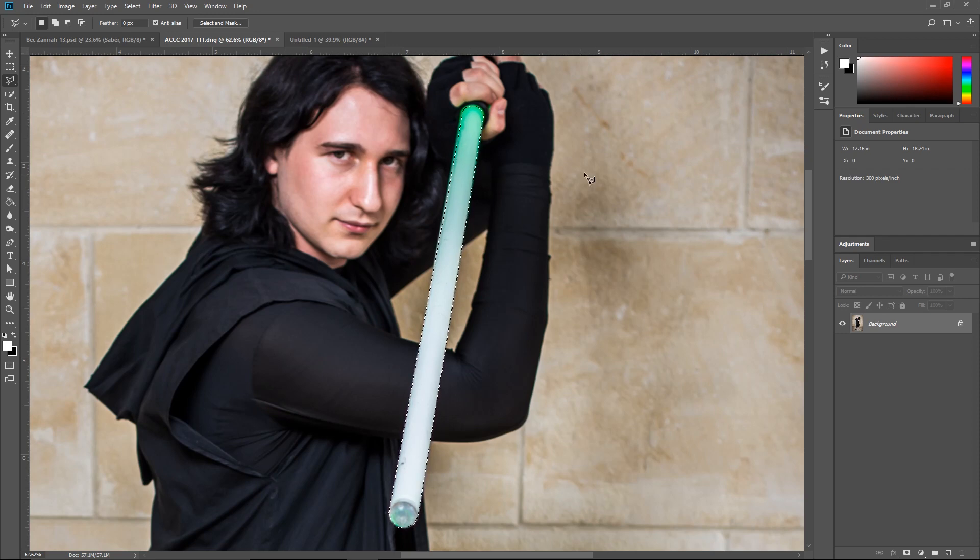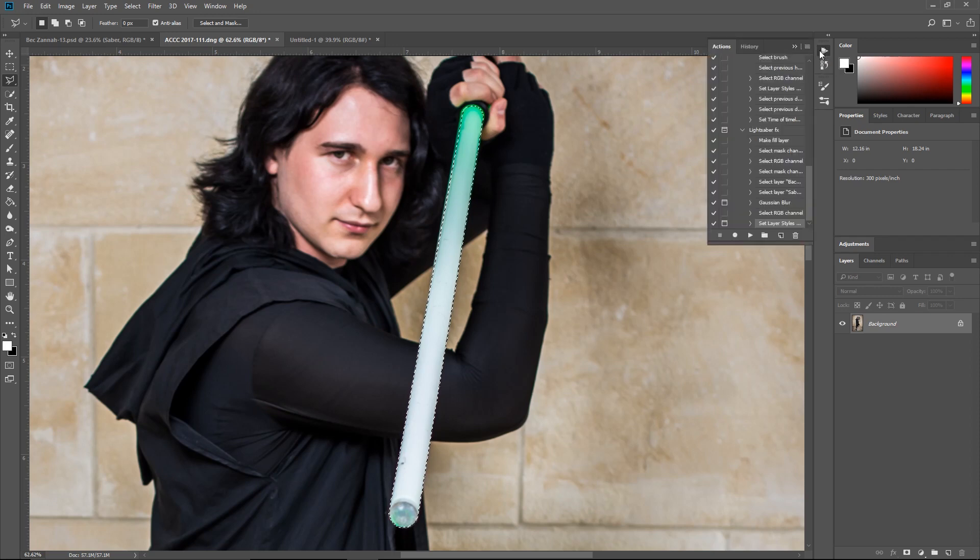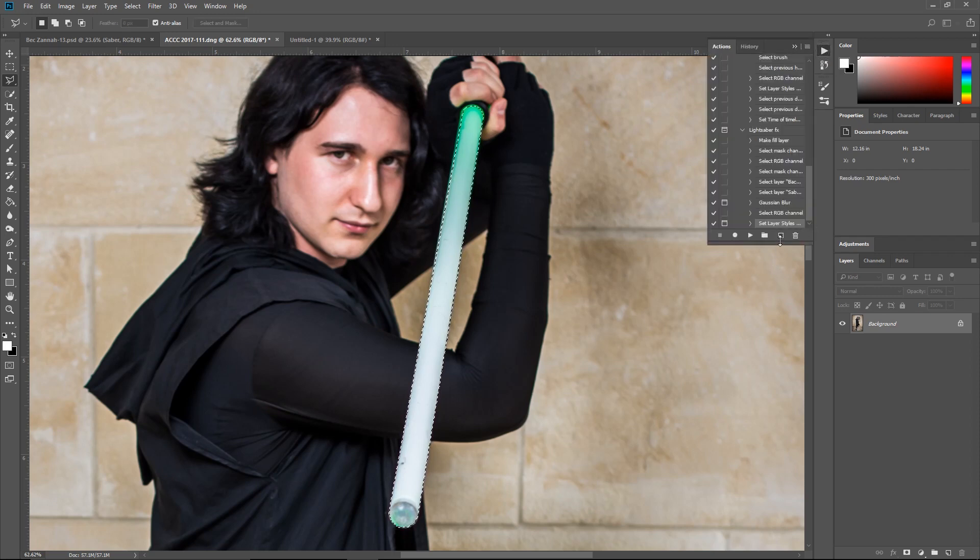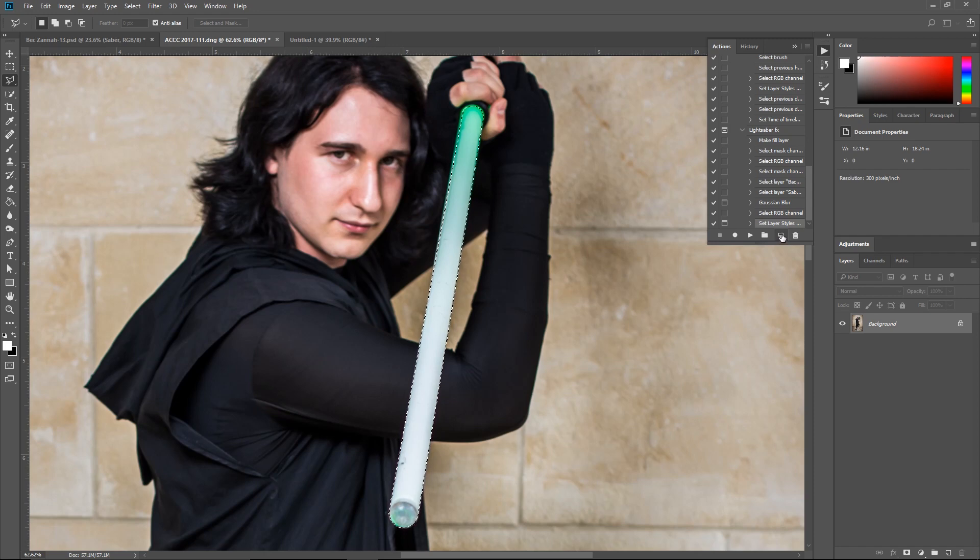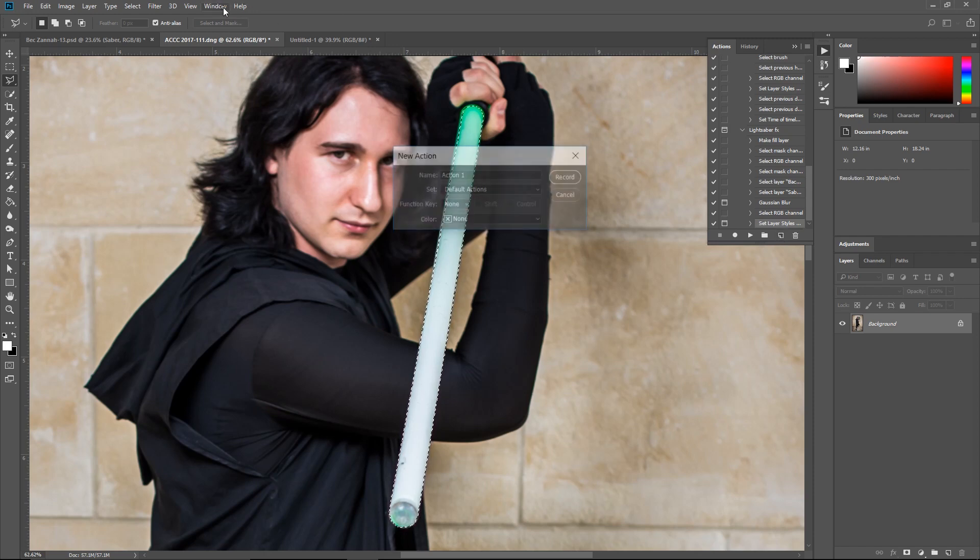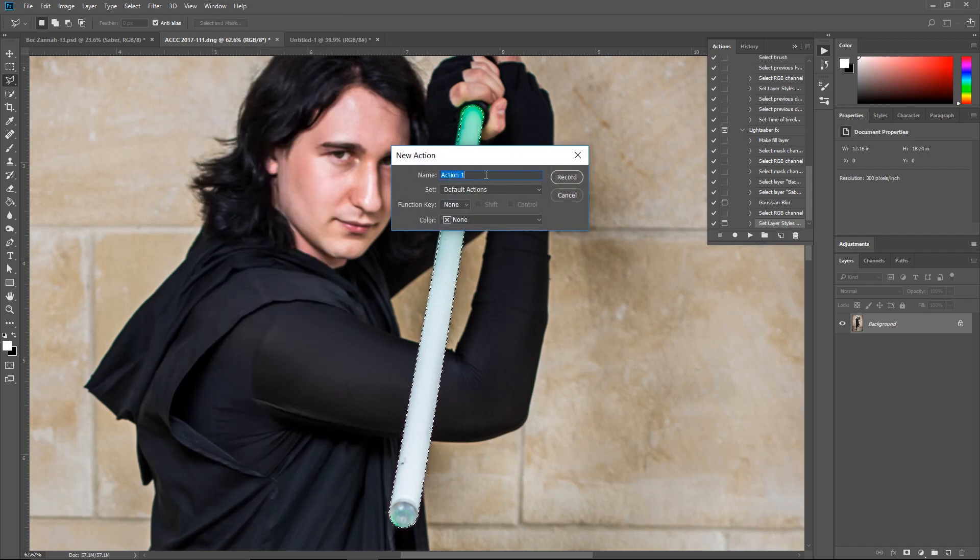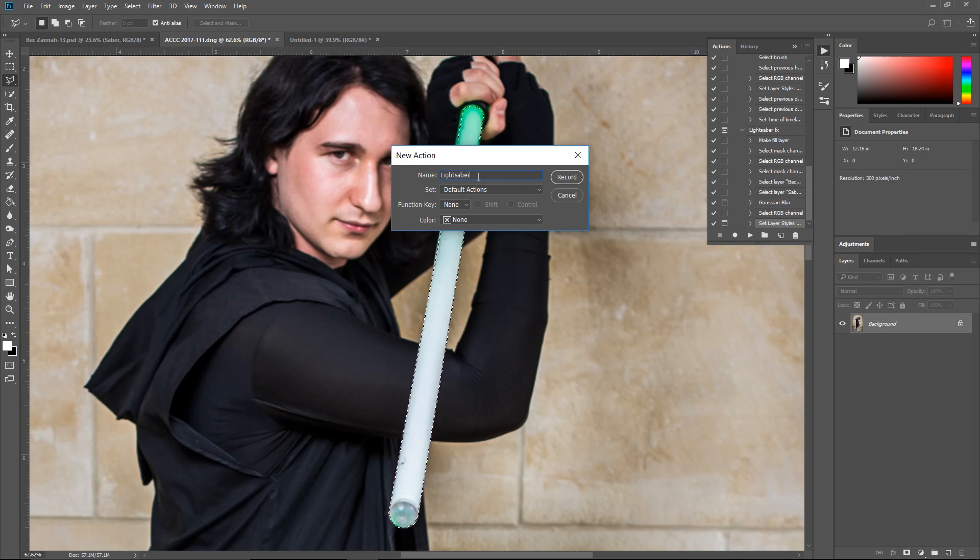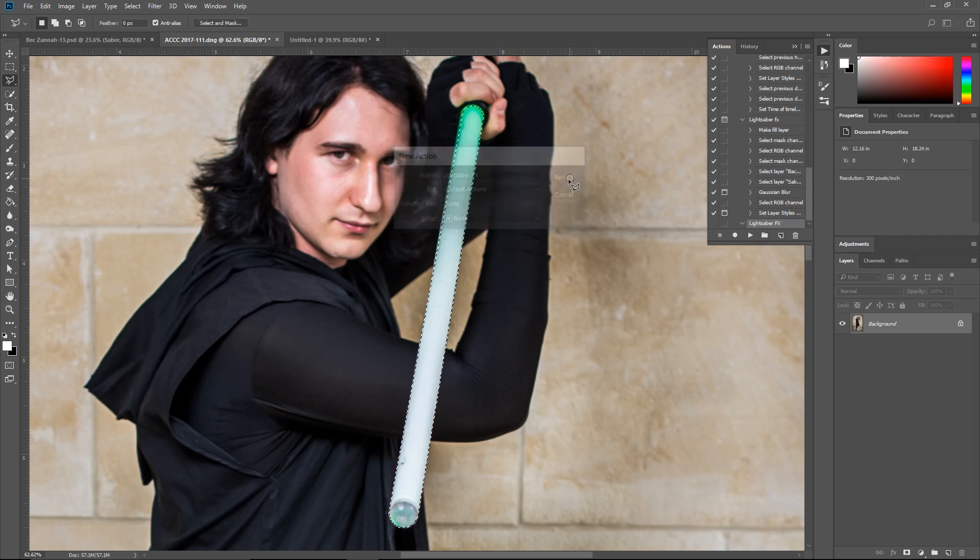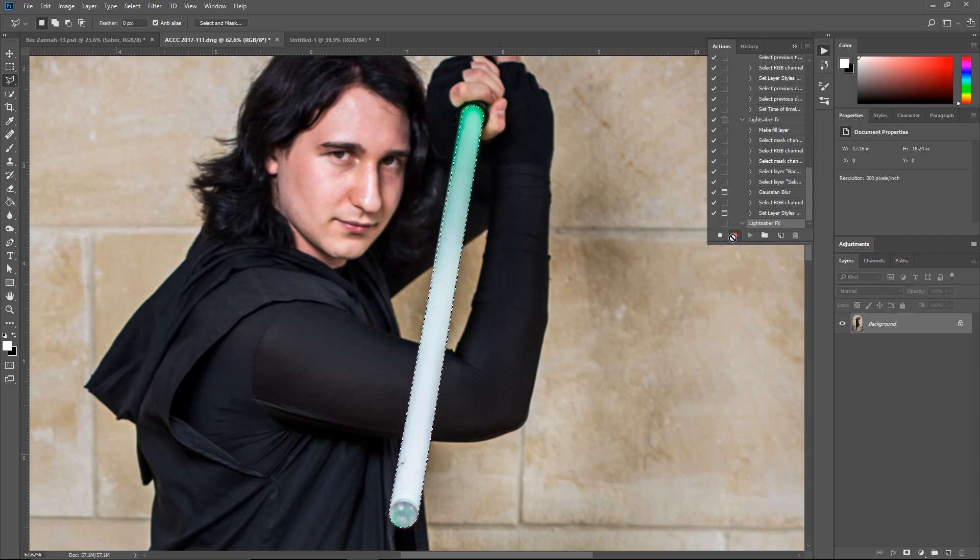All right, now here's what we're going to make an action out of this to save us time. So I'm going to make a new action and if you don't see this dialogue you can go to window on the top and action. Okay so we're going to name this lightsaber effects. Record. Now anything we do now is going to be recorded and when we're done we're going to hit stop, it'll save all of our actions for us.